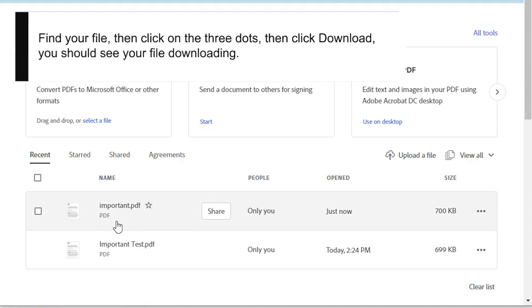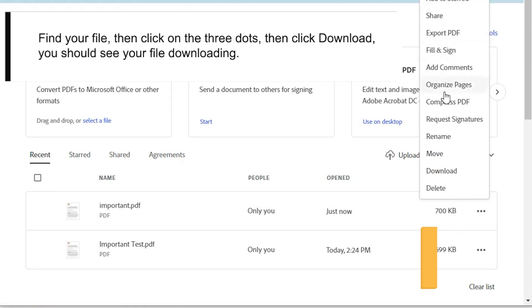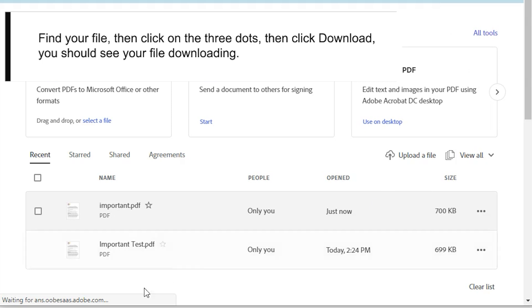Find your file, then click on the three dots, then click Download. You should see your file downloading.